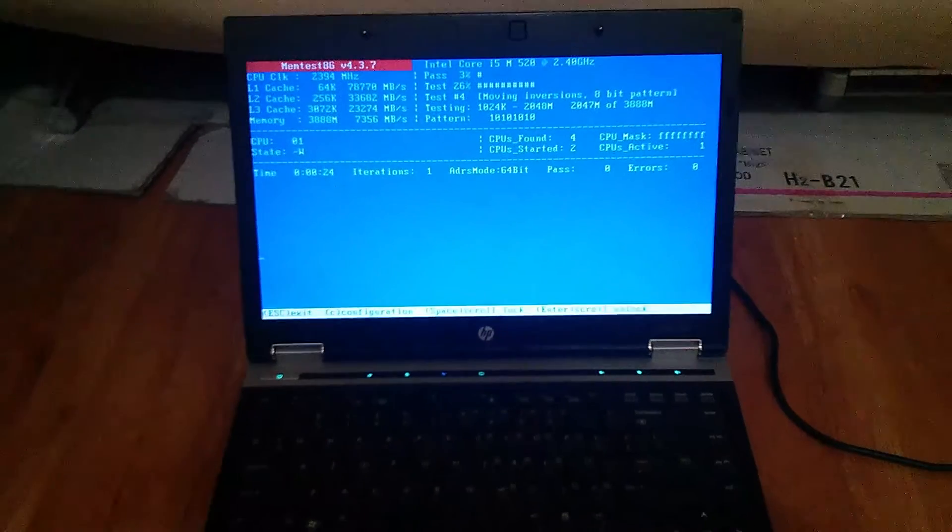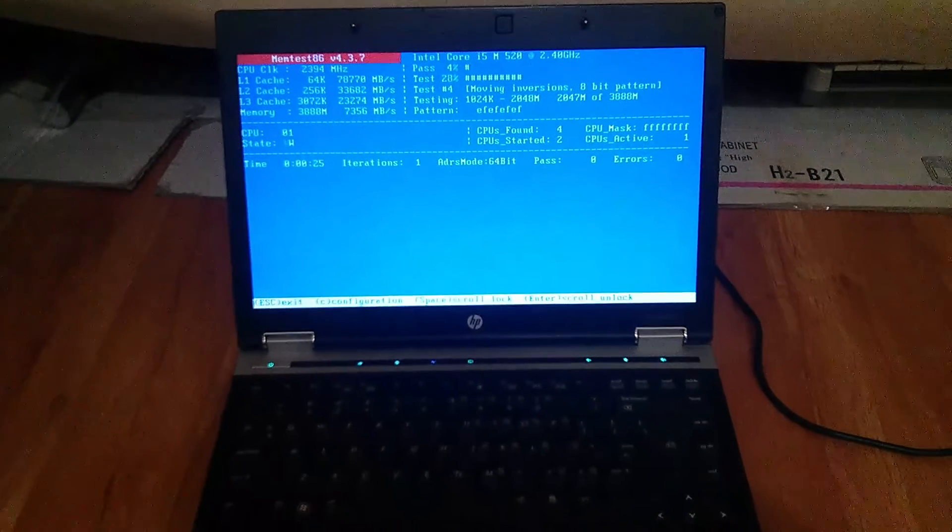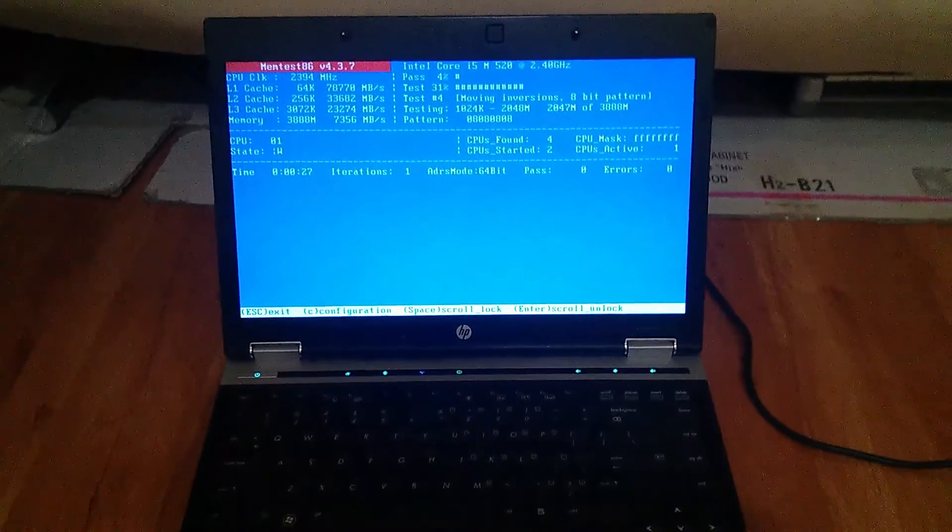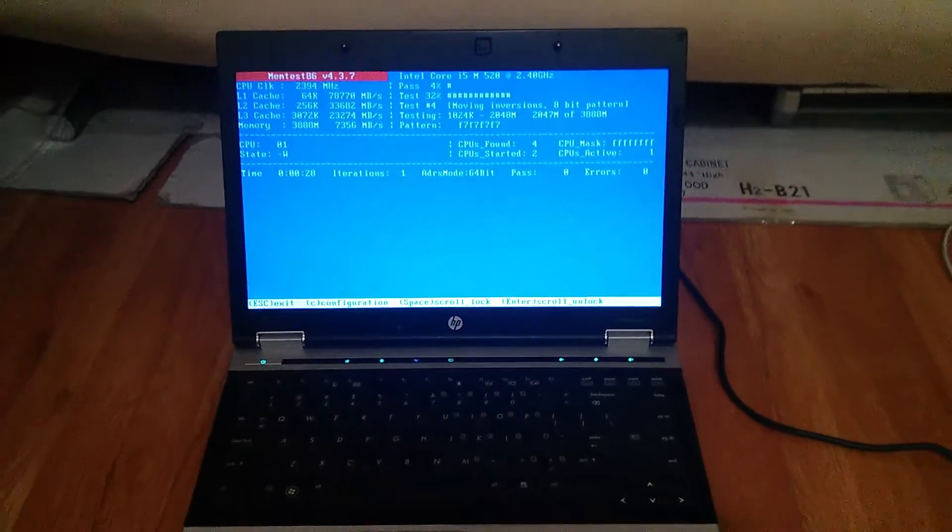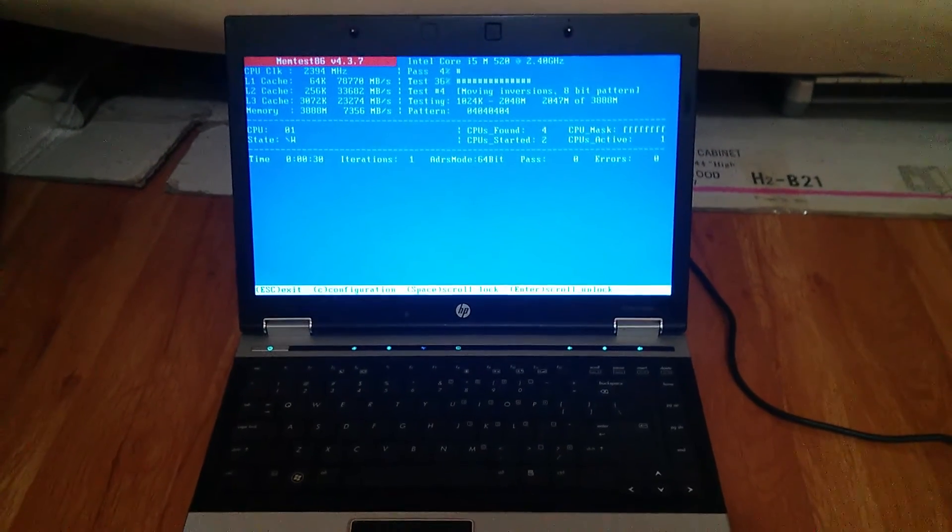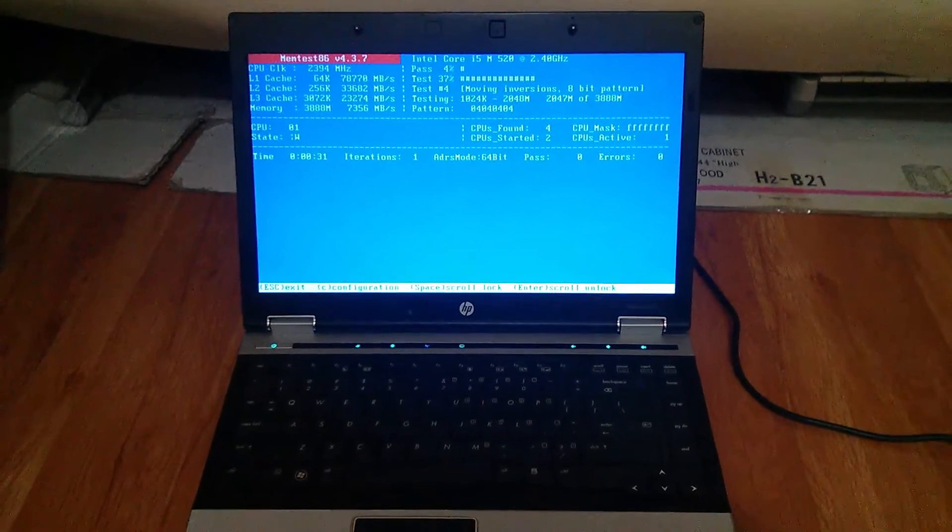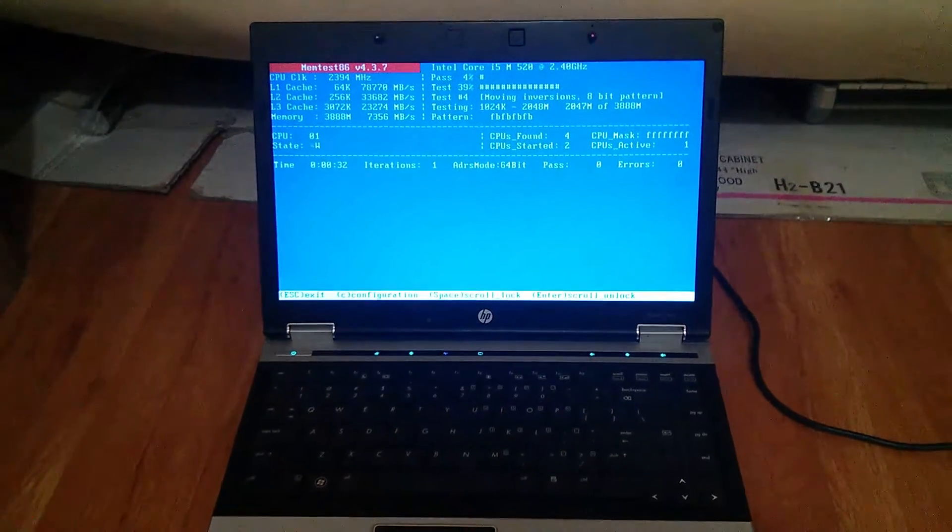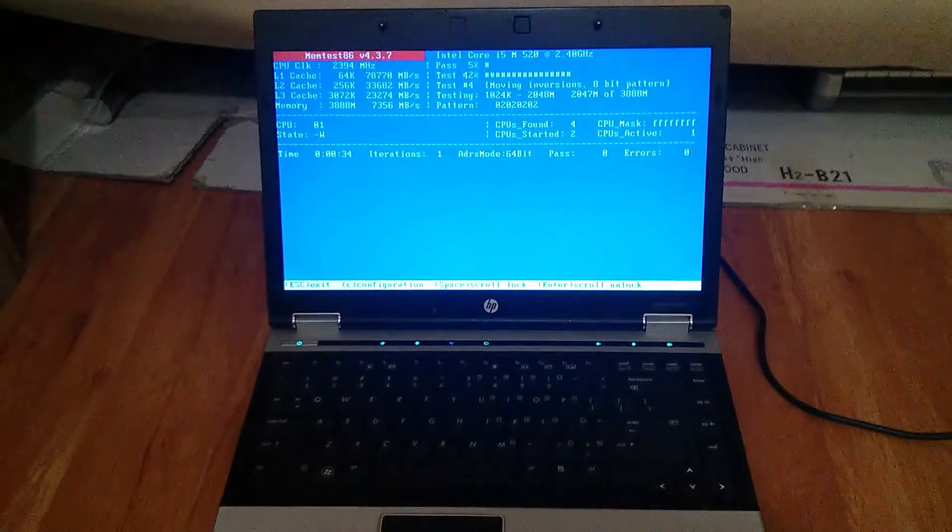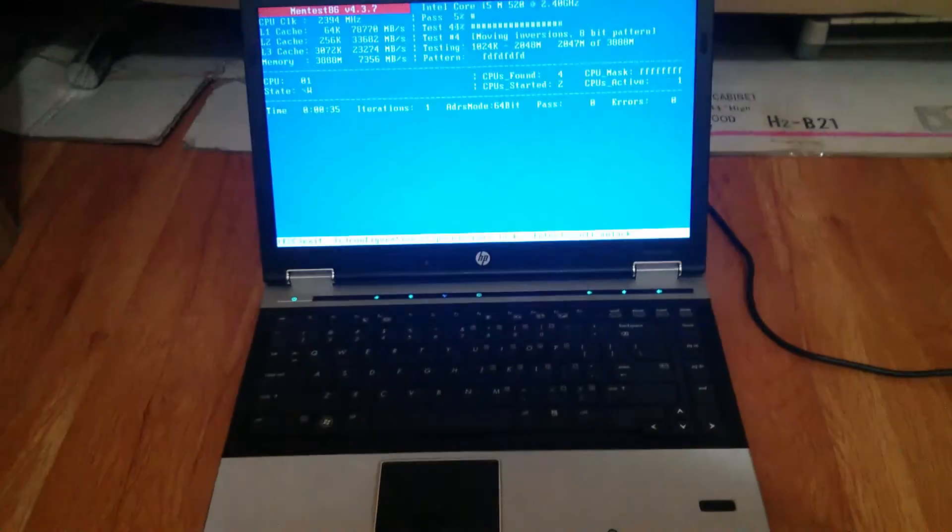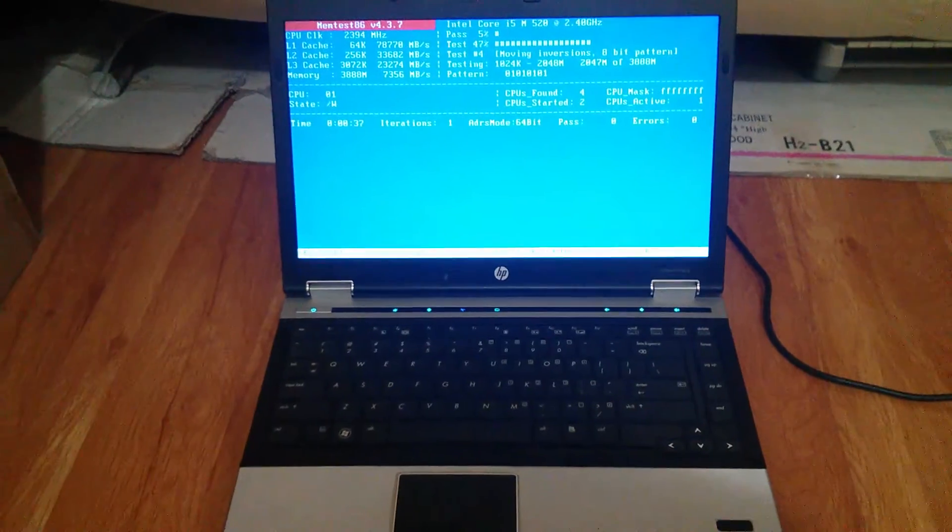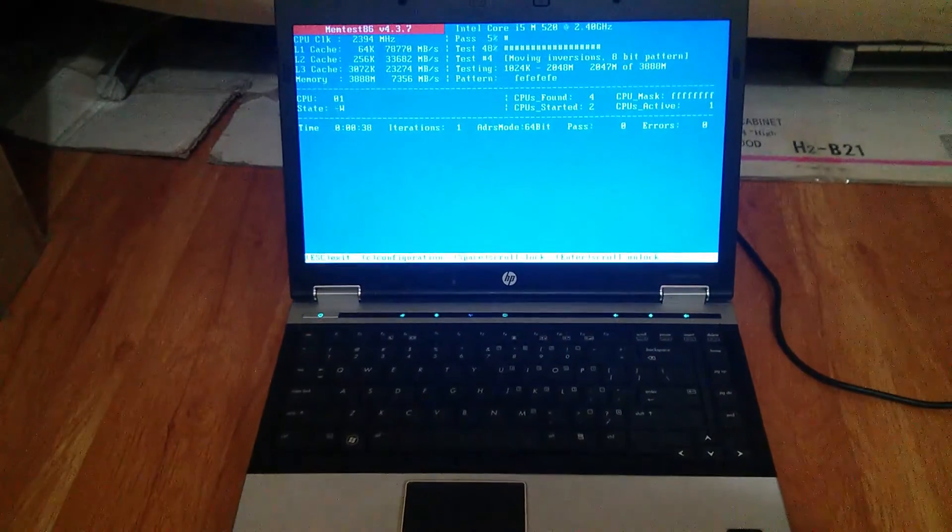Now I'm doing memtest to check the RAM. So I recommend two cycles to see if the RAM is good. Usually if the system doesn't work, it's probably the RAM. So I'll see how two cycles go.